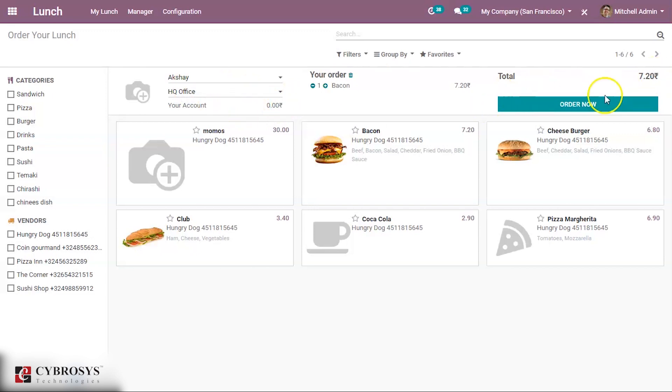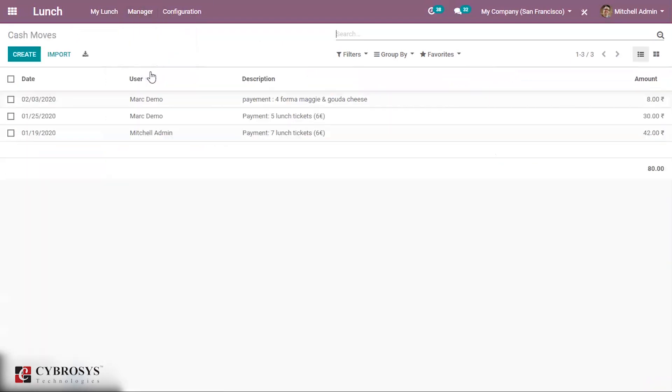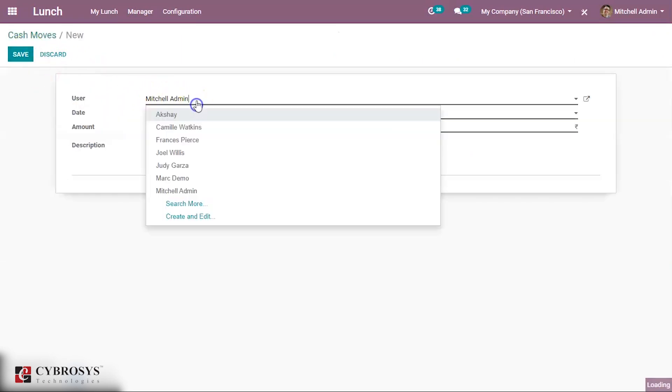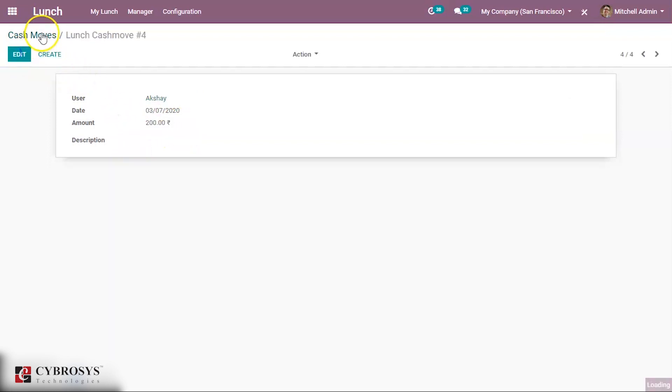We can go to Manager. Under Manager you can see Cash Moves here. I can create a cash move for Akshay for today. 200 is added and save.